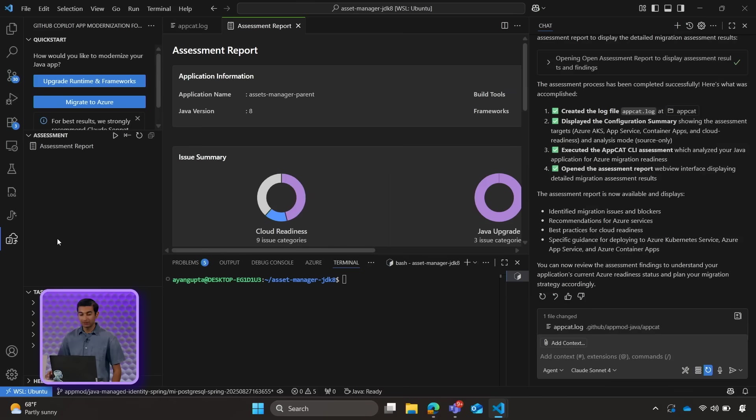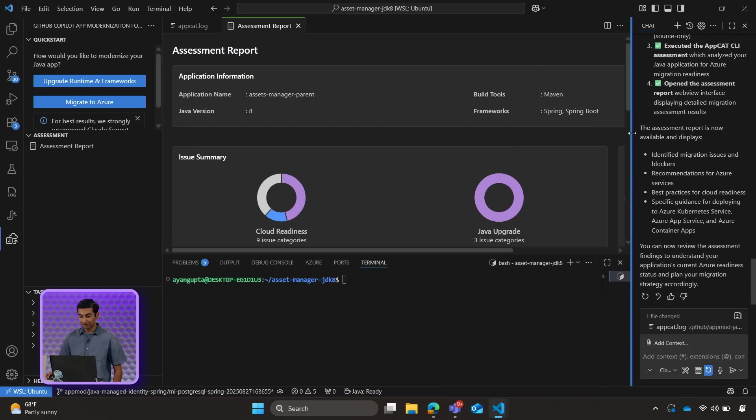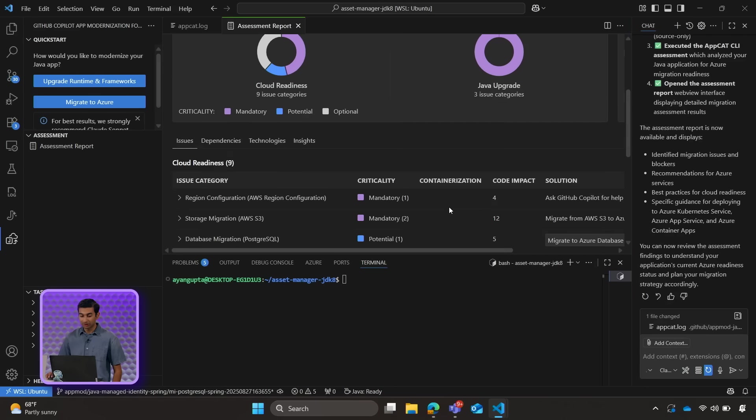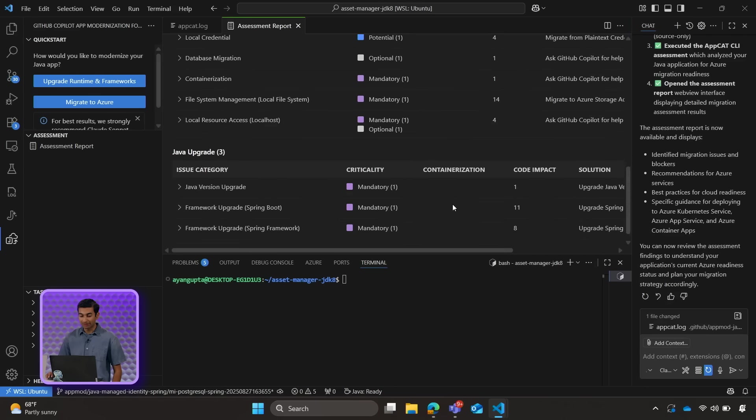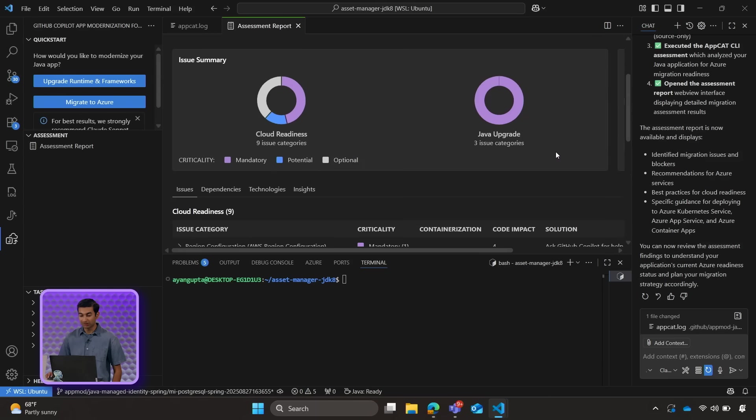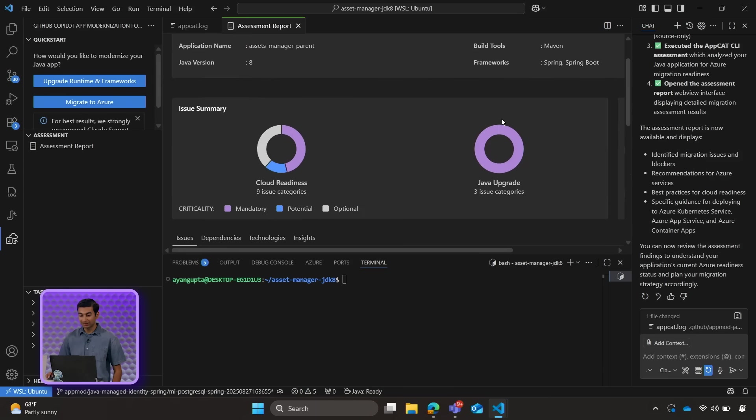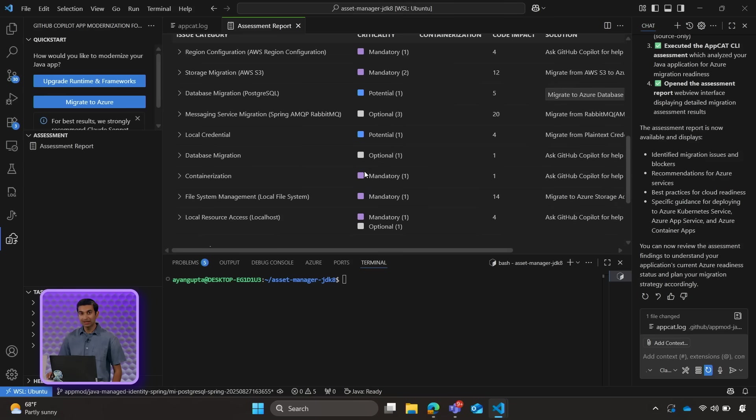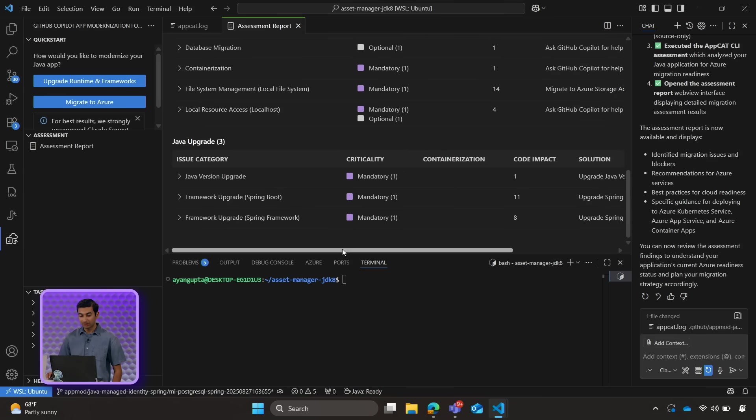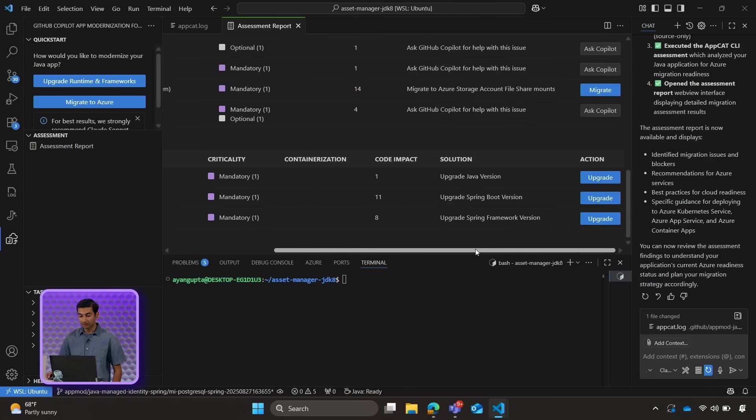Alright. So we can see that the assessment has finished running. We get a nice little nifty UI which explains everything that the copilot discovered when going through our application. There's two main categories of issues. We can see that there's some Java upgrade issues. In addition, there's some cloud readiness issues. So let's go ahead and get started with upgrading our Java version.